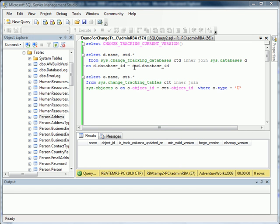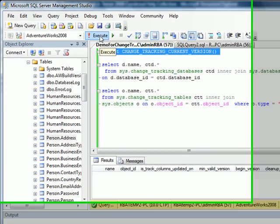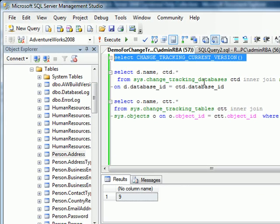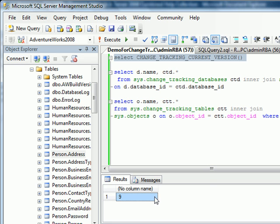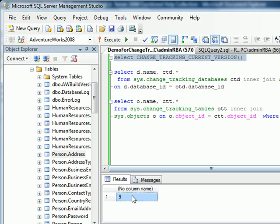Let's click on Select Change Tracking Current Version and run it. As you can see, it gives us a value of 9. Well, in order to get this demo working, I had to apply my sample scripts multiple times. That's why it is at that version.